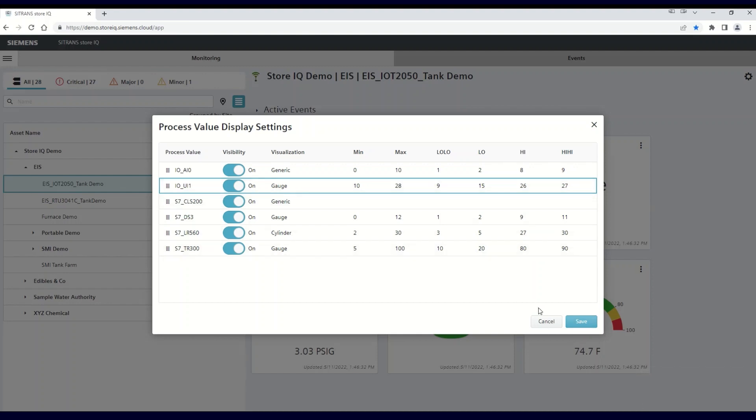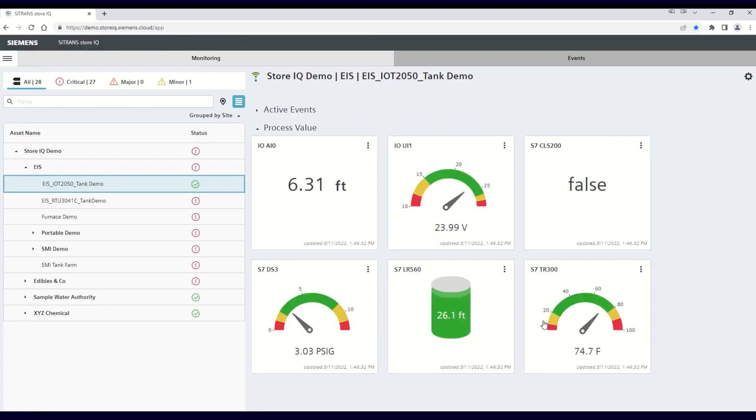Once you're done, click save, and you'll be instantly able to see the visualizations and the setting bands that were chosen.